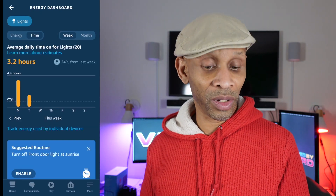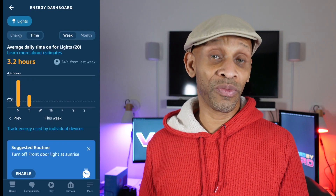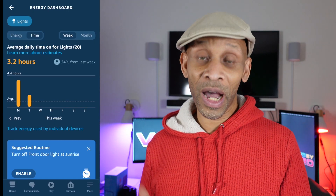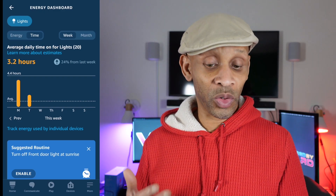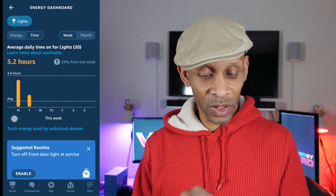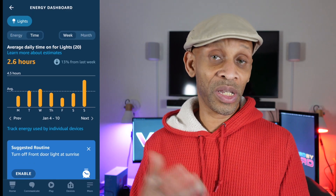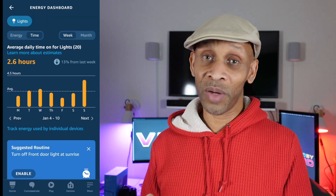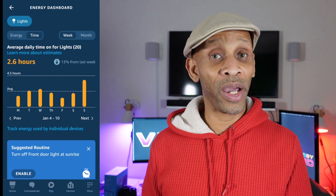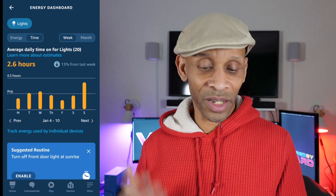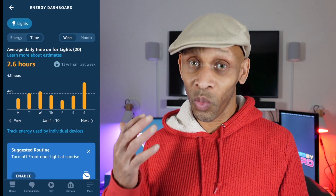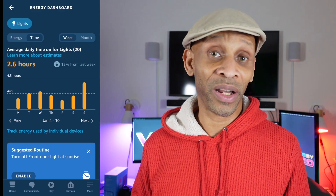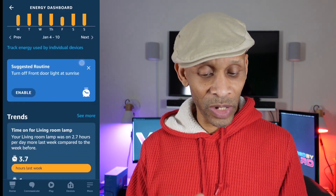When you click on Time, it's going to show you how long in hours you've been running your lights. On average I've been using 3.2 hours, which is up 24% from last week. Looking at the chart, my energy has been fluctuating up and down, but for some reason on Sunday I used more energy than any other day. This gives you a detailed breakdown of the wattage you're using from each one of your bulbs recognized through the app.